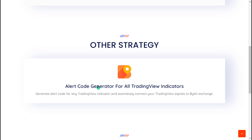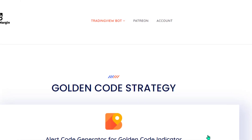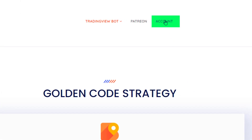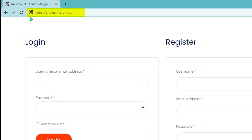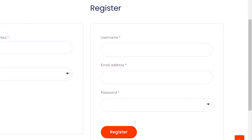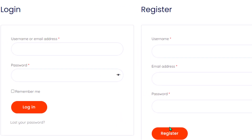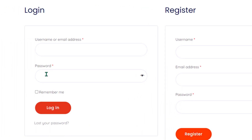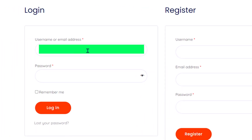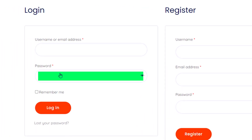We'll guide you through setting up the bot with the Pivot Point Supertrend Indicator. Step 1: Creating an Account. Visit EndlessMargin.com and create a free account. Log in using your registered email and password.